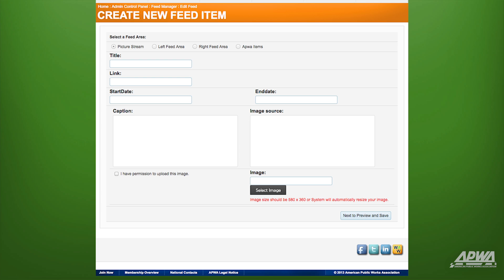Make sure you're uploading a minimum of two images to this picture stream. Name your image in the Title field. You can assign a link to images by typing in the URL of a site or page that you want the picture to take visitors to. If you don't have any, then simply type in the URL of your chapter website.